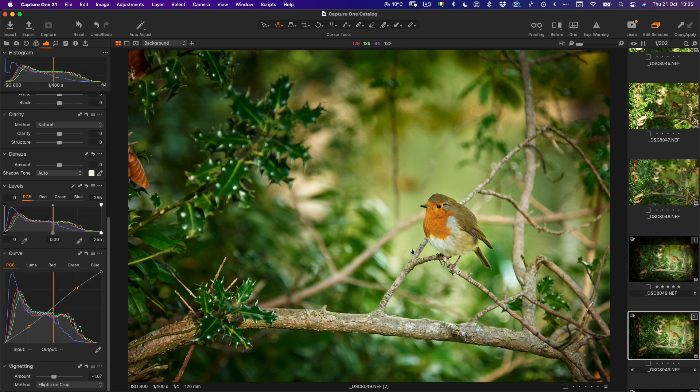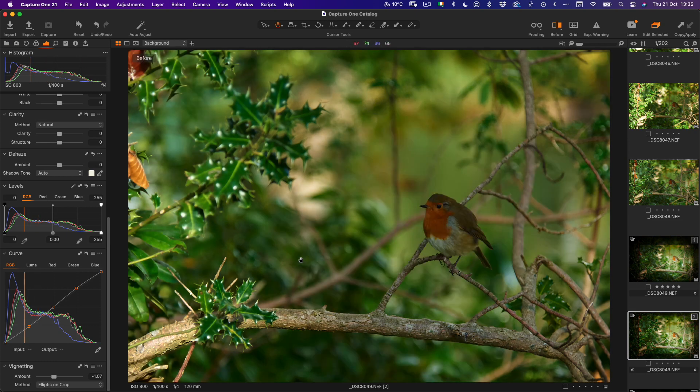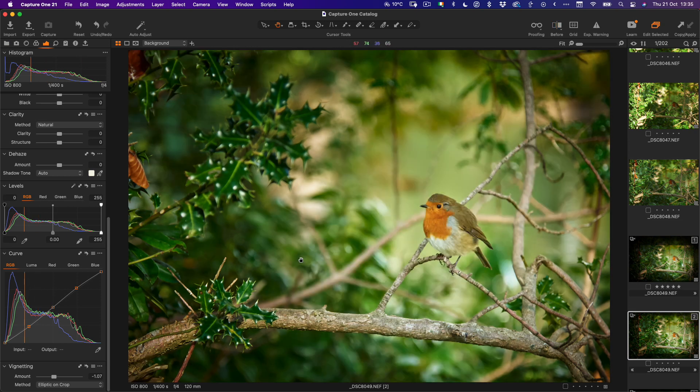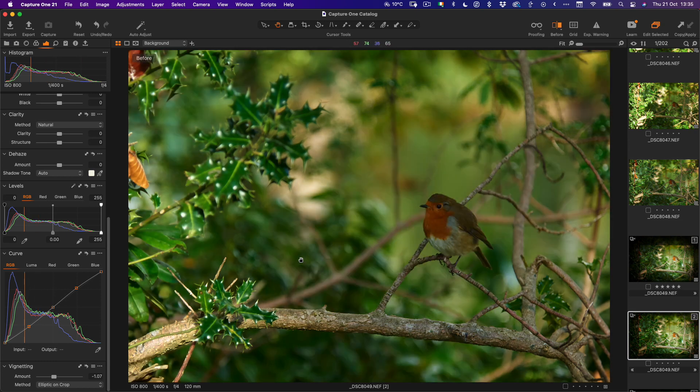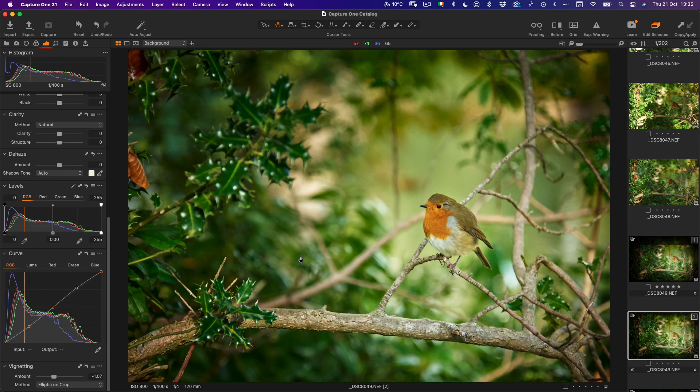So what we're doing now is focusing the attention in on the robin and we have changed the lighting. If I toggle the layers—that's where we started and that's where we are now—as you can see it is much better.